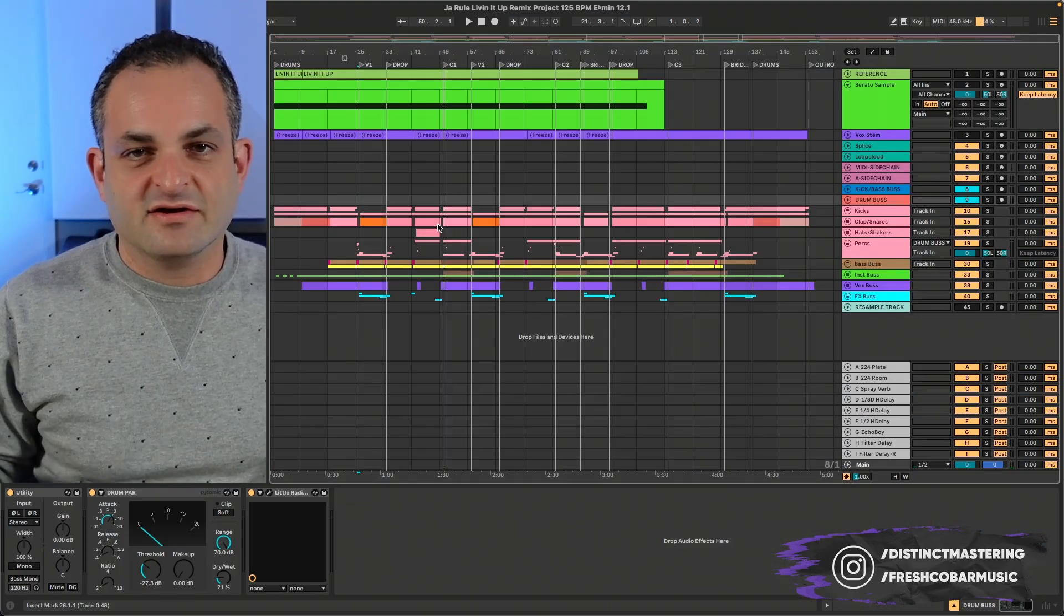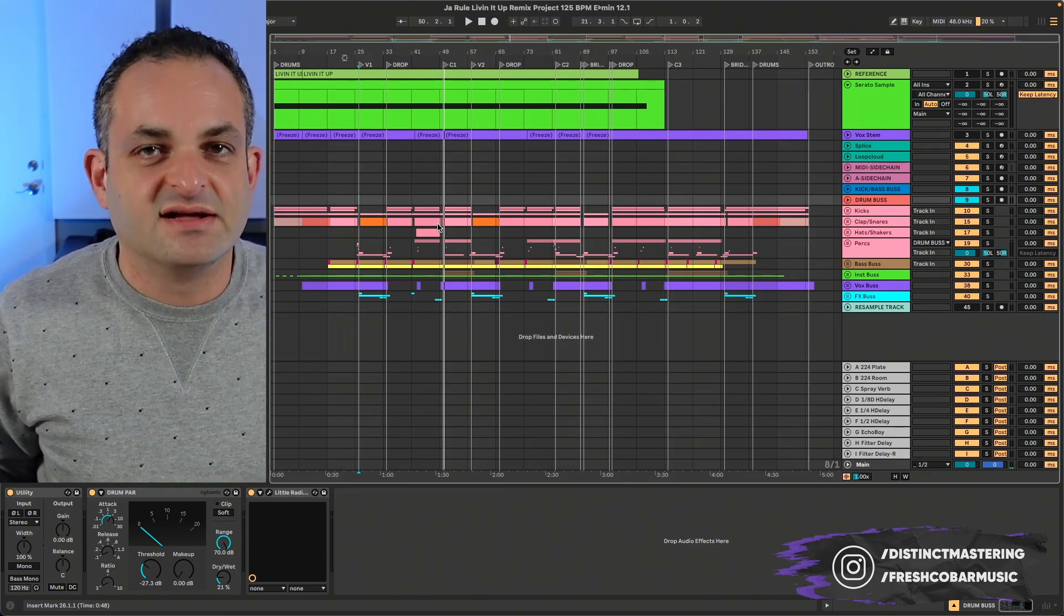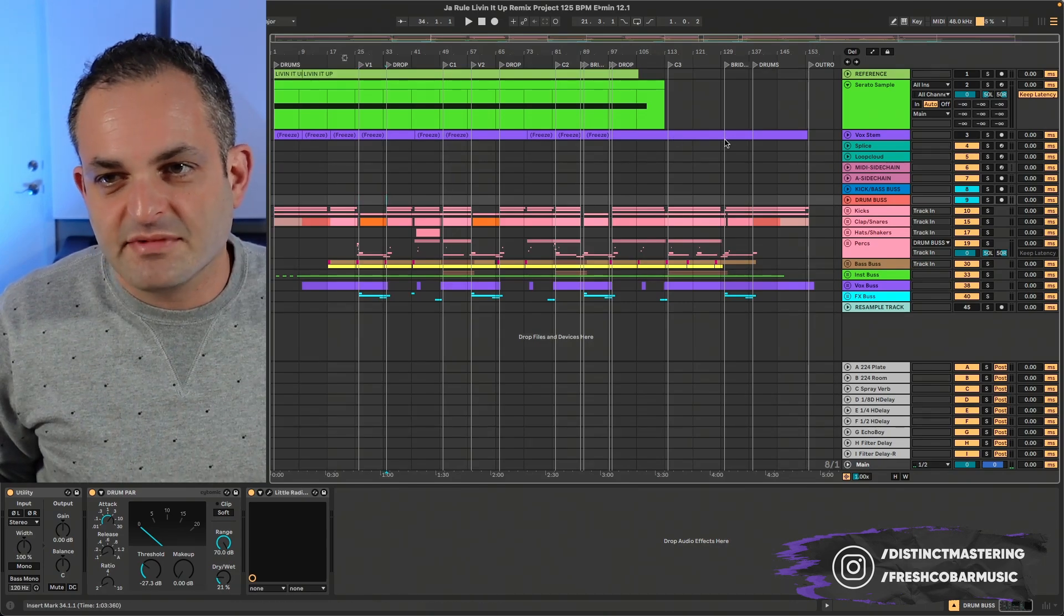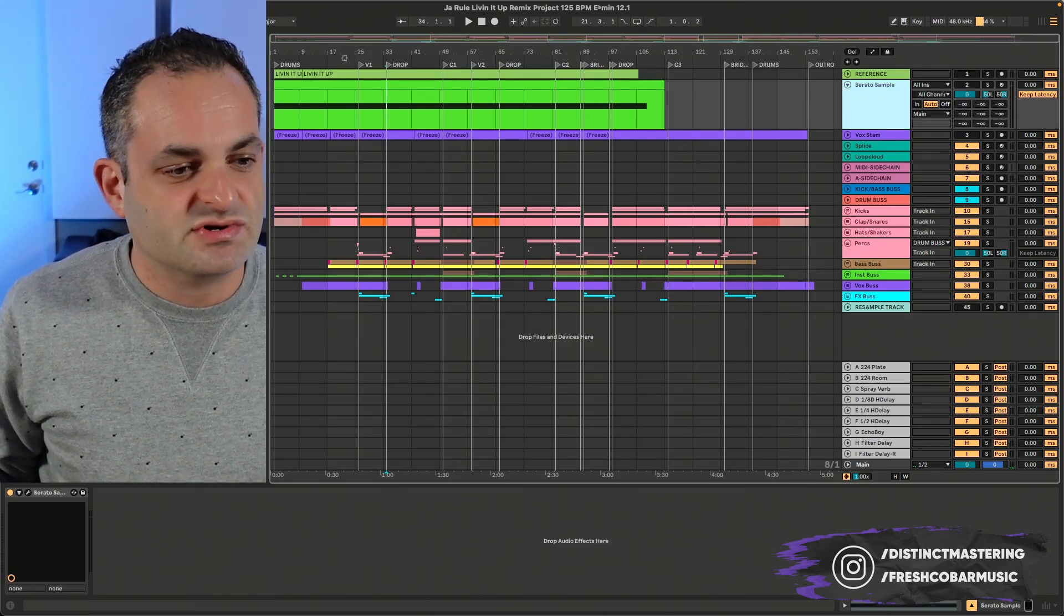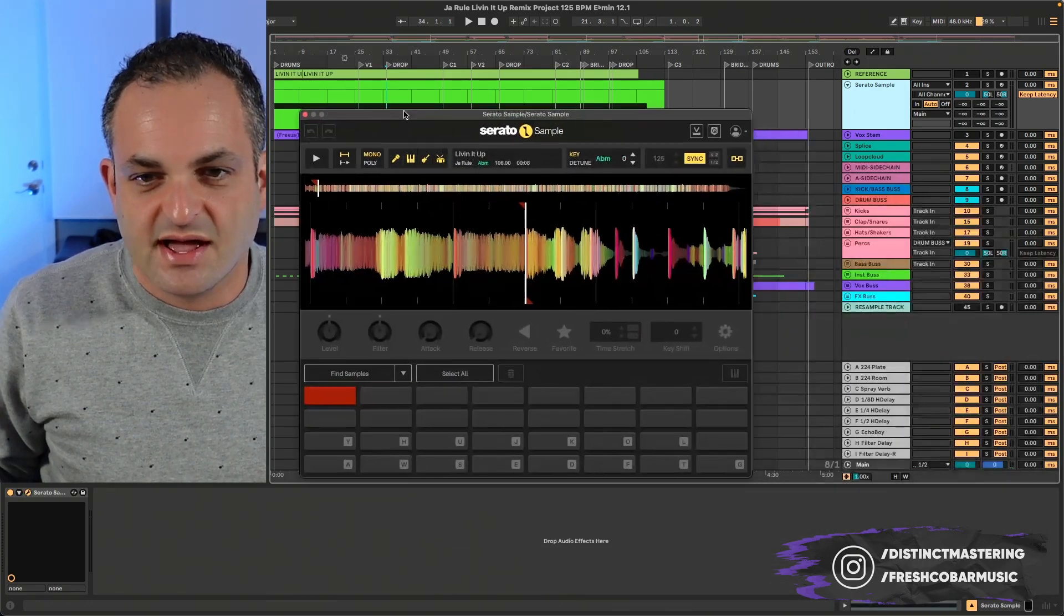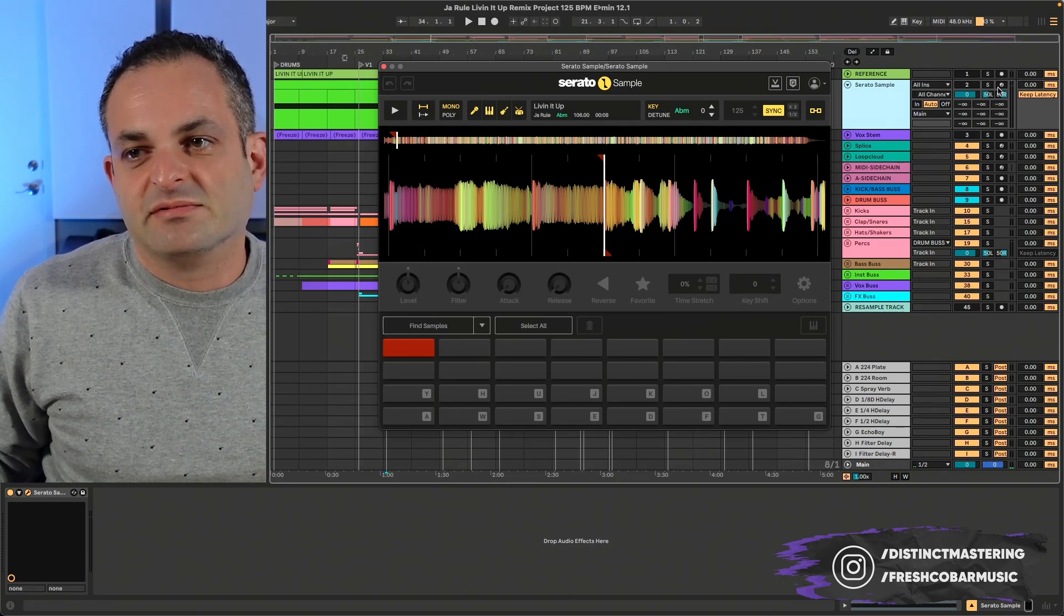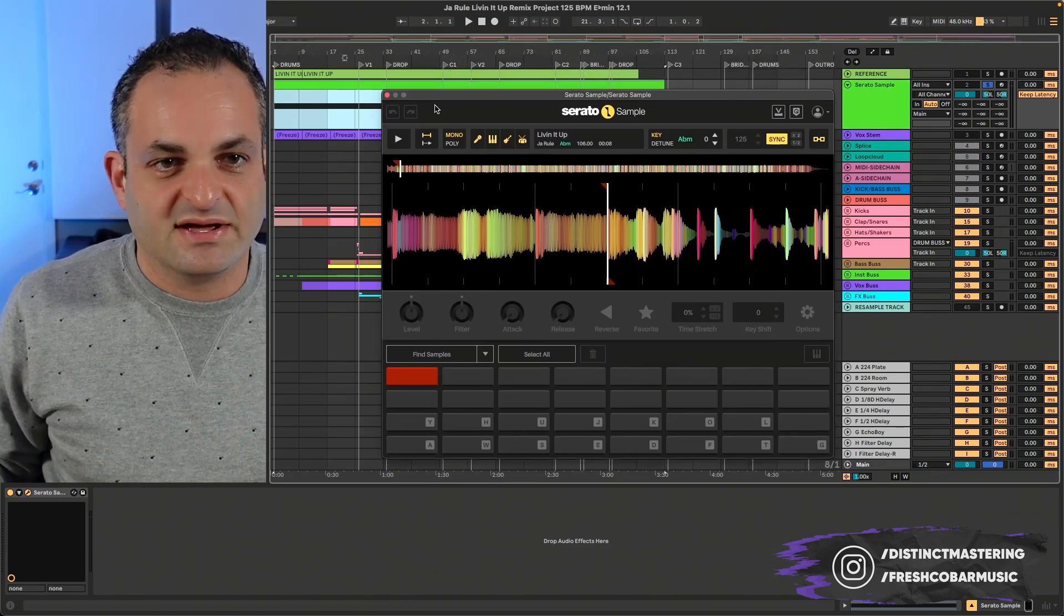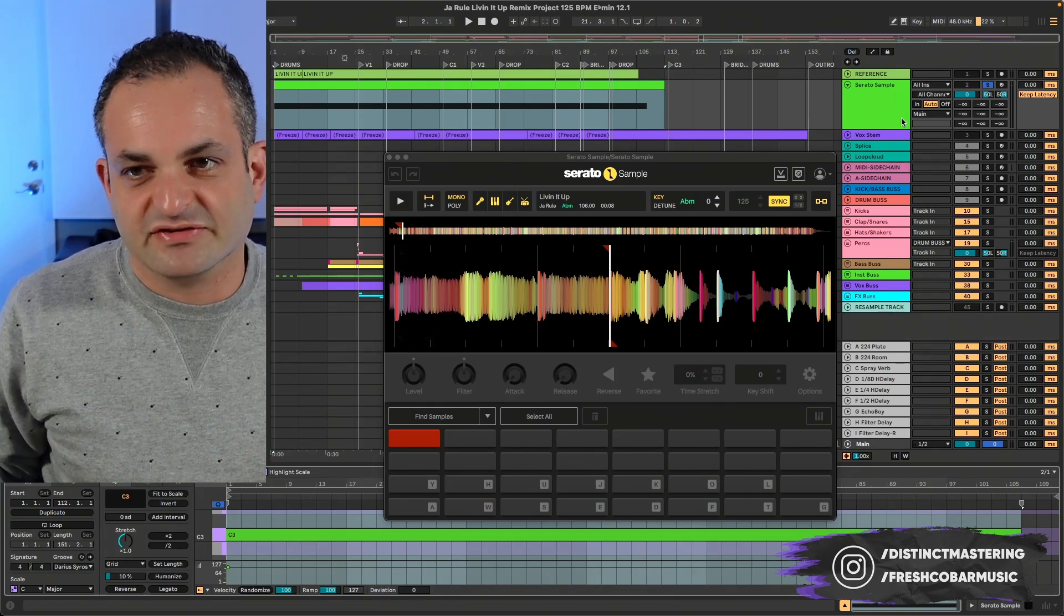Okay, here's the Ja Rule session. This is the session that you hear when you download the track. Make sure you go get that on my SoundCloud. And I'm not going to play the whole track, but I'm going to show you right here is Serato Sample. And you can see the Livin' It Up remix. And typically what I like to do, let's go ahead and solo this.